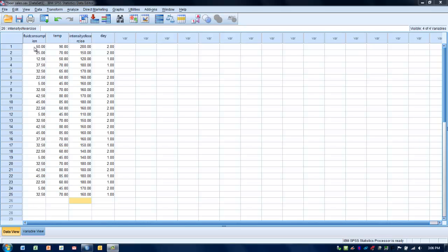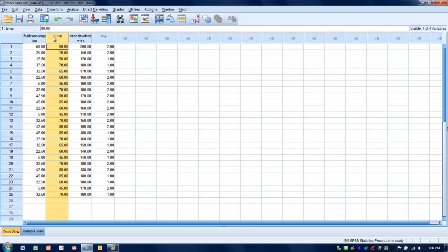In this case, what we have are two variables. What we want to try and do is determine if there's a relationship between the average fluid consumption for a group of athletes and the air temperature on that day of activity. Each pair of data points represents an average fluid consumption per person in ounces — for example, the average consumption was 50 ounces per person at a temperature of 90 degrees Fahrenheit.